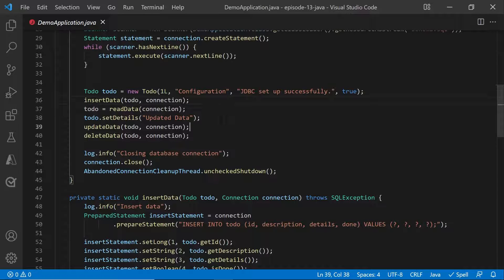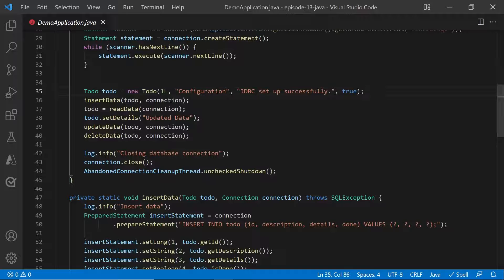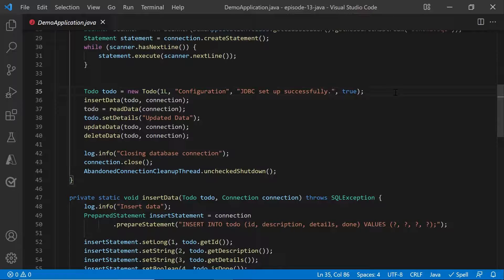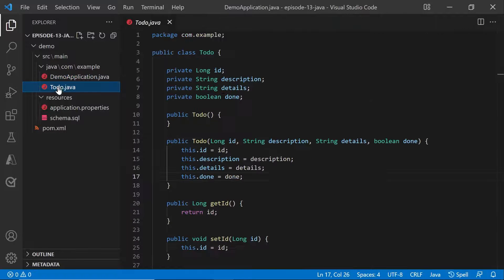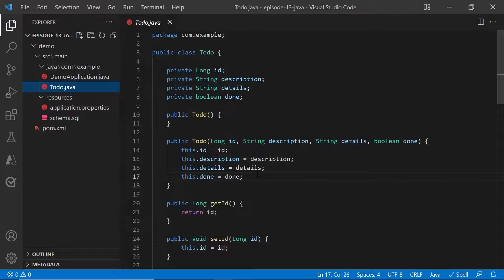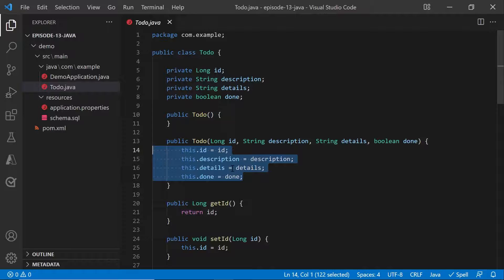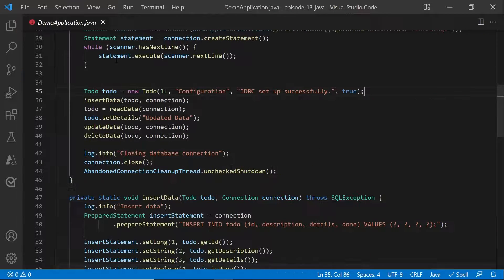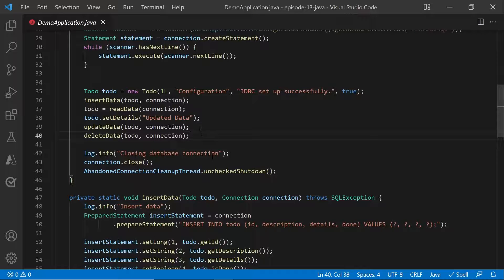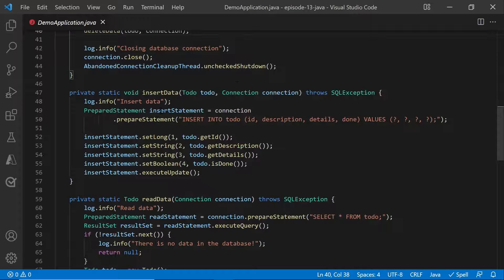First thing you need to have is a to-do object, which will hold the records from the database. So let's go ahead and create a new class for to-do, where you will specify an ID, description, details, and the same done, similar to the table that you created earlier. For insert, read, update, delete, we have separate methods created.